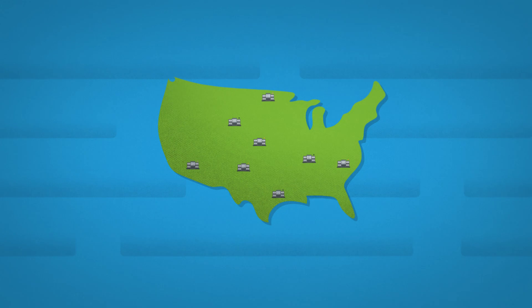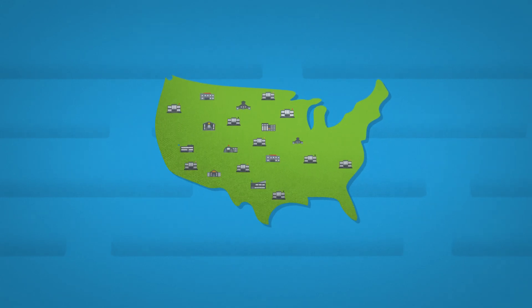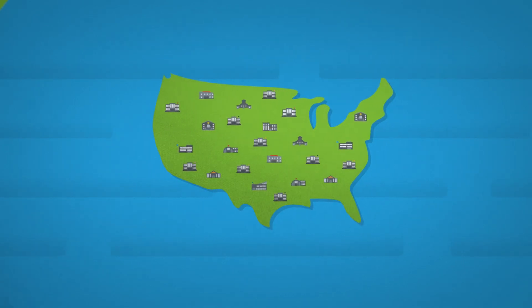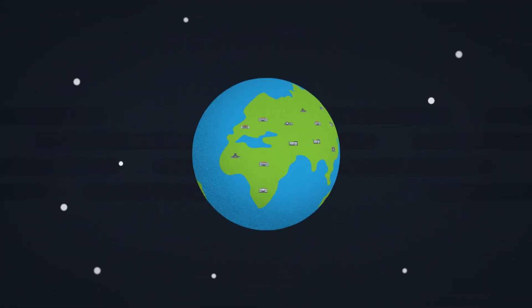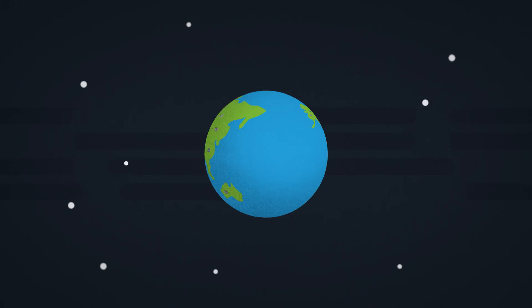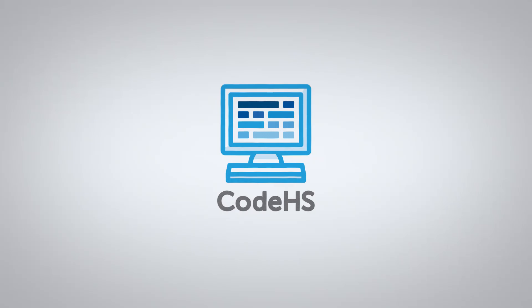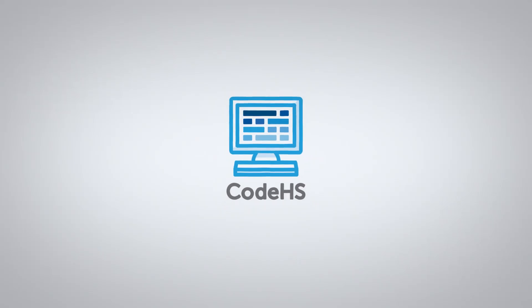Thousands of schools are already using CodeHS to build their computer science programs. So sign up today and empower your students with the knowledge to meaningfully shape our future.